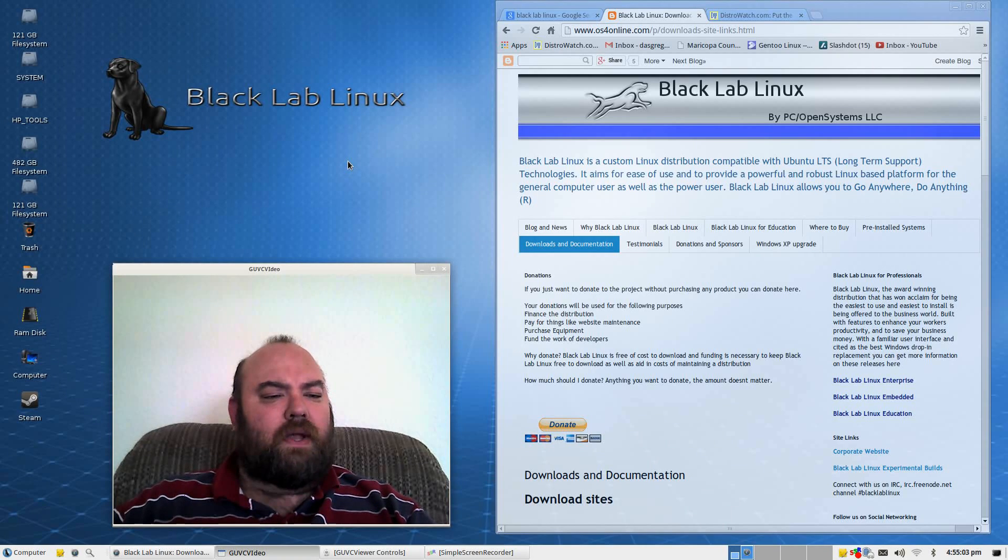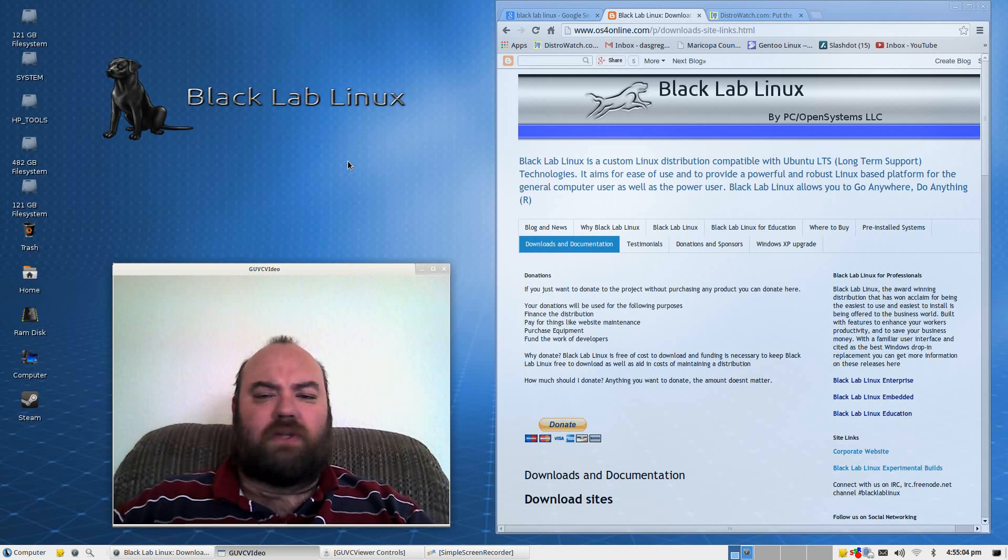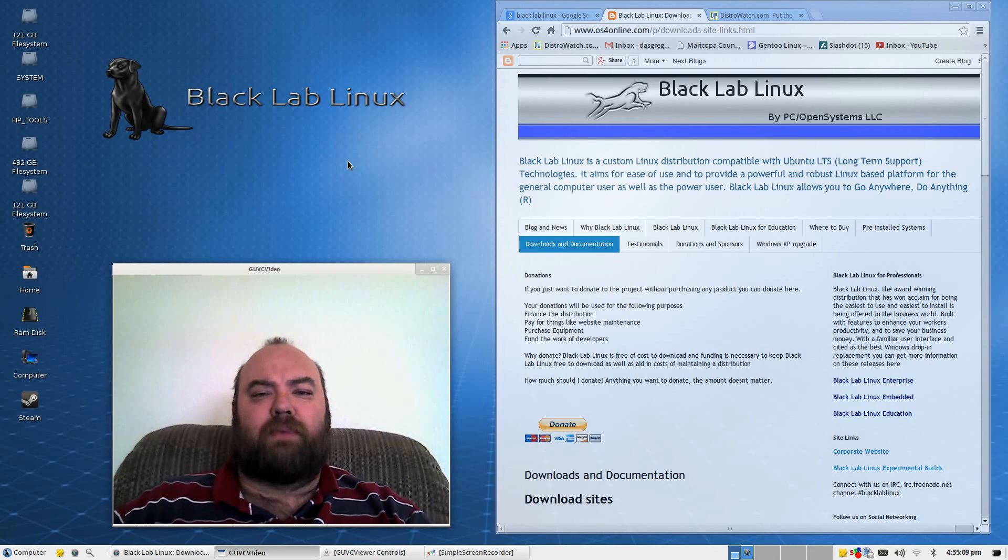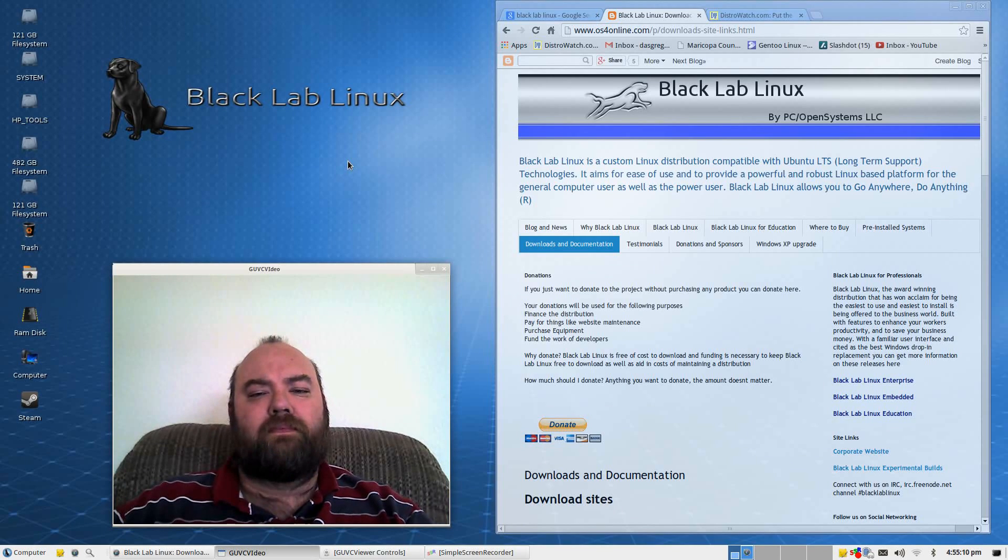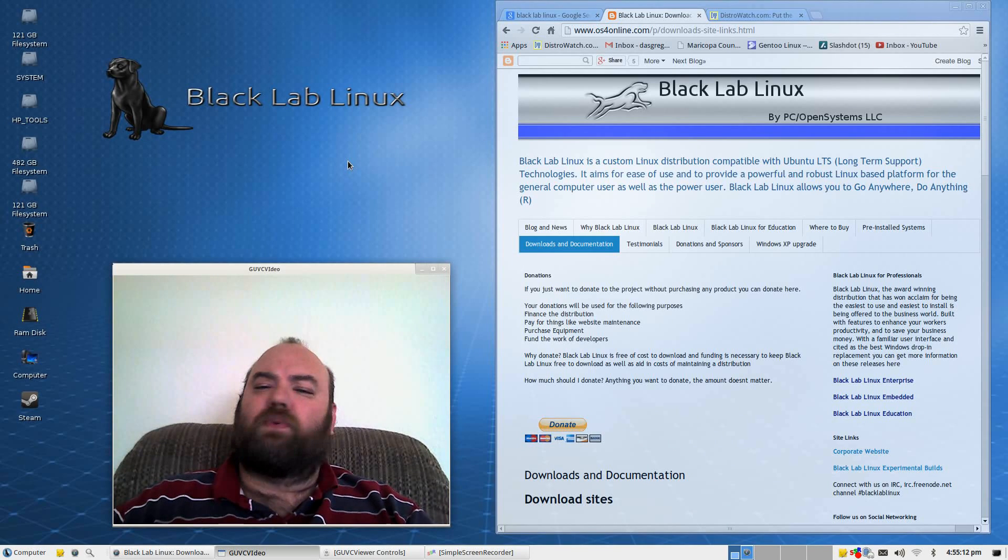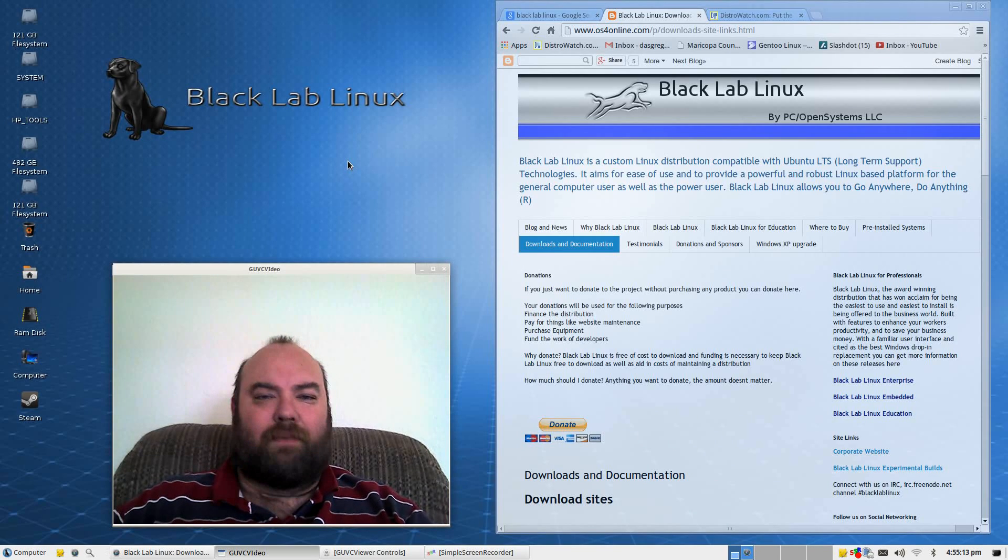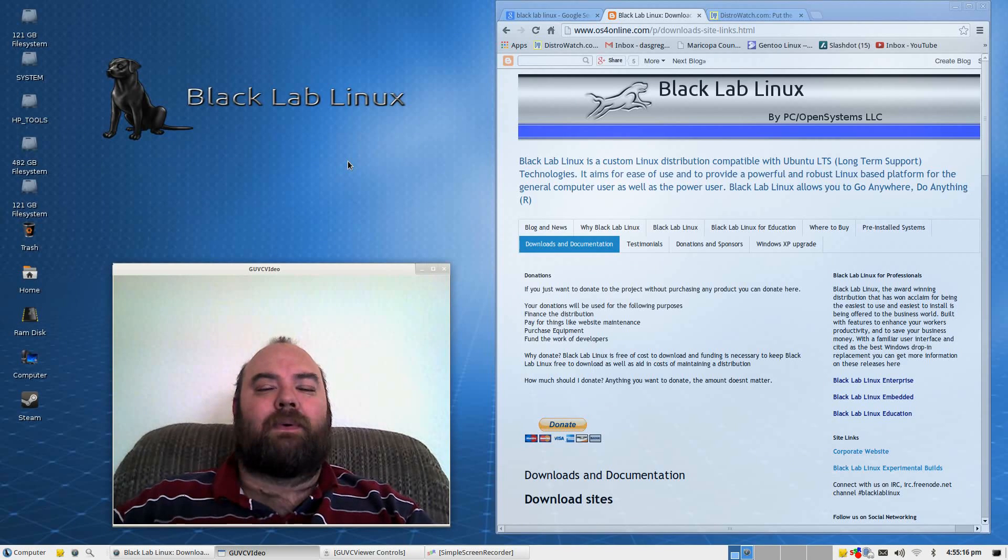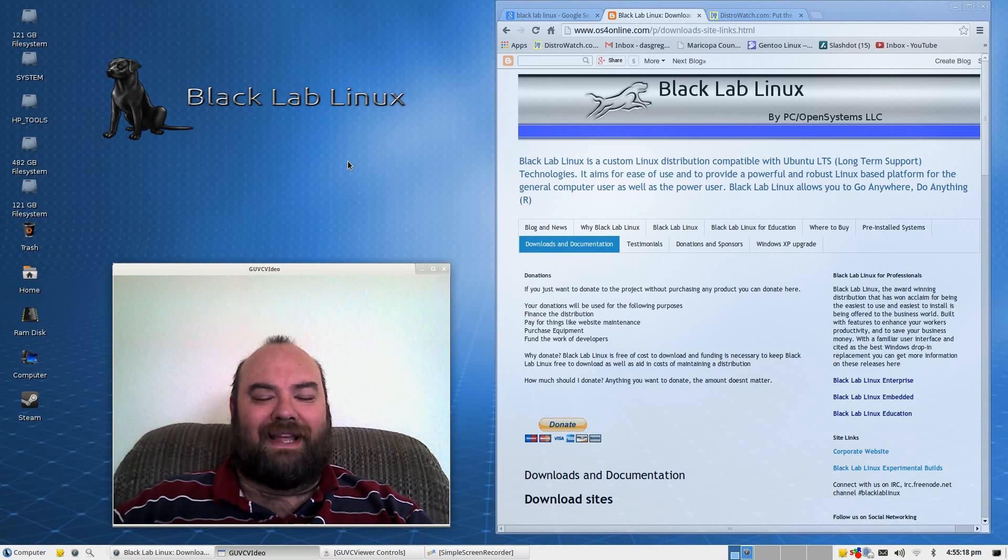Well, all in all, that's all I have to say about Black Lab Linux. I hope you enjoy this. I hope this might have helped a few people out. If it's morning, evening, noon or night, whatever you're having, I hope you enjoy it. Have a great weekend and we will talk to you all later. Bye.